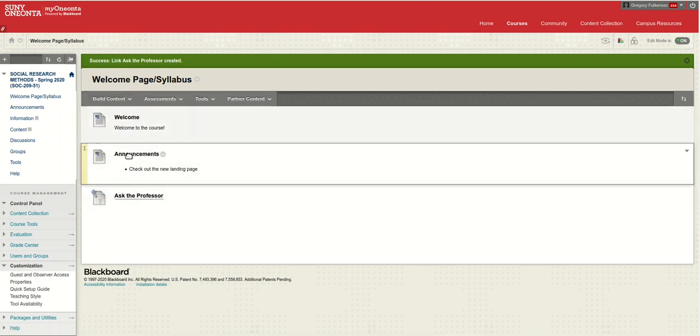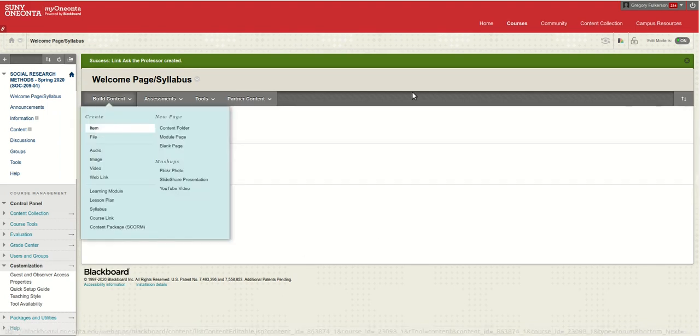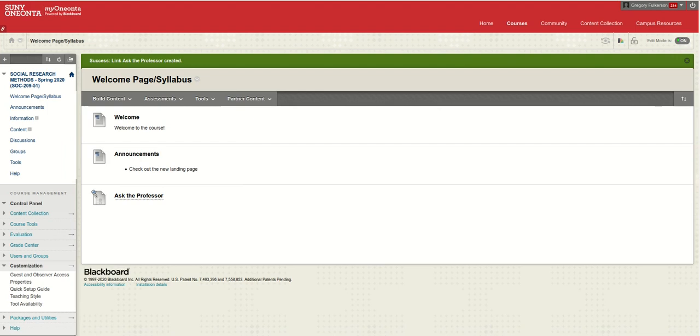So anytime you want to add any bit of information, you just build an item, and that's one of the favorite things I've learned in using Blackboard.